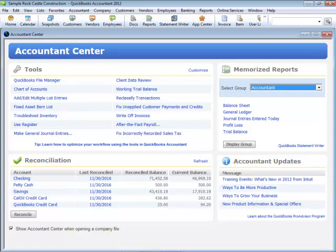We only need to customize the Accountant Center once. Each QuickBooks file we open will show our new Accountant Center. The memorized reports and bank reconciliation panels display information unique to the currently opened client file.